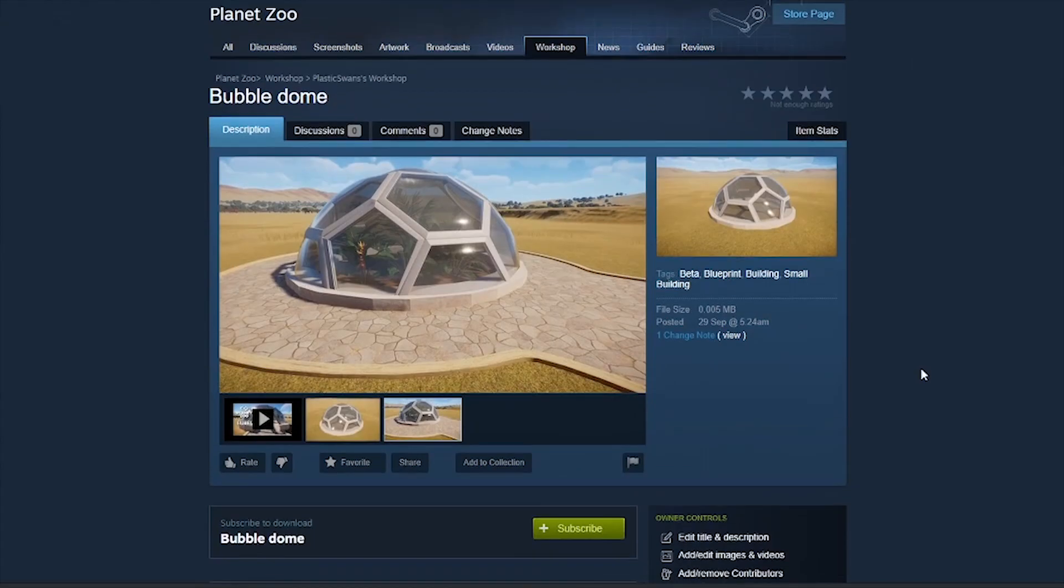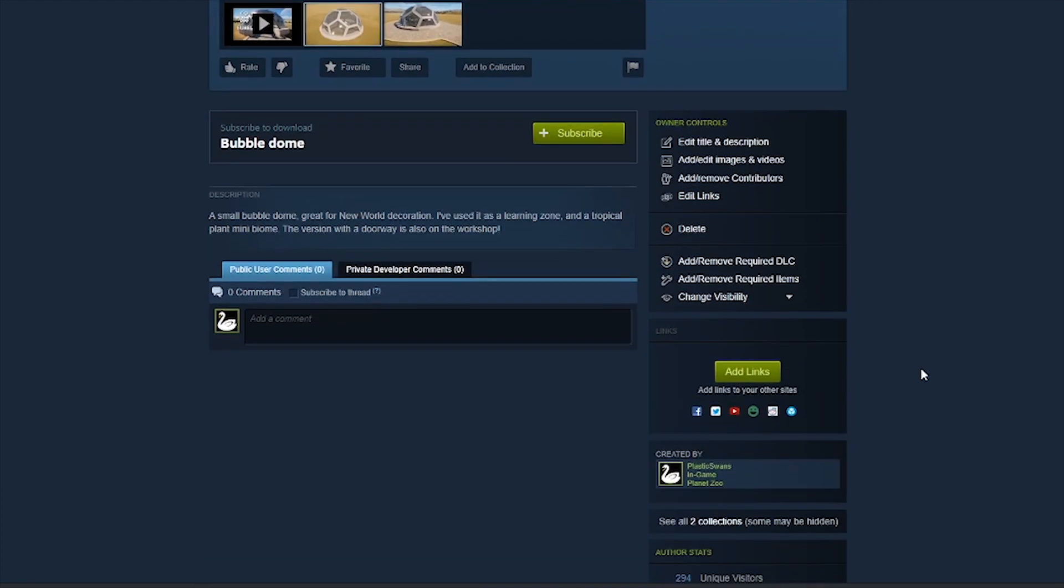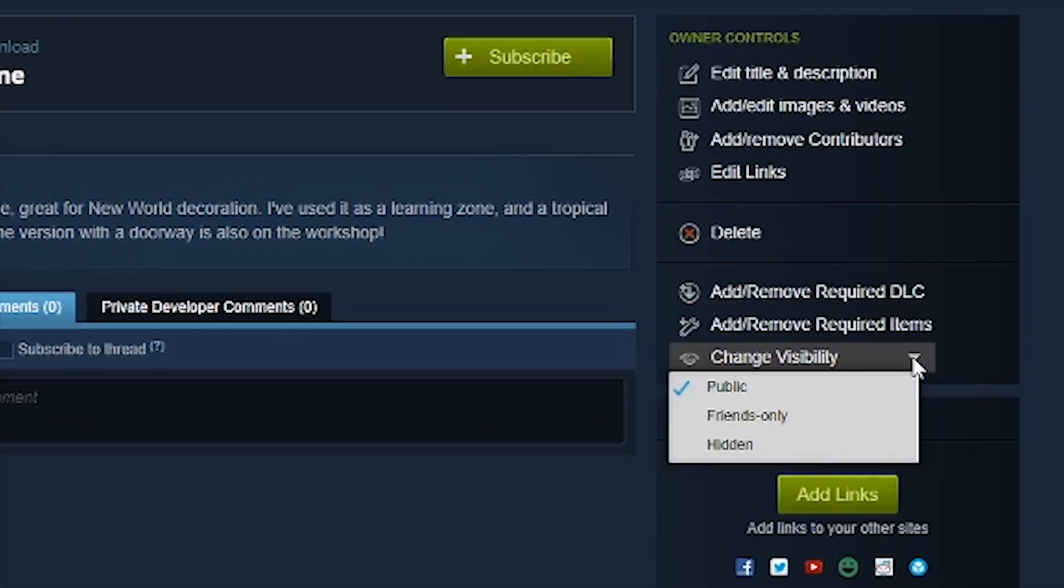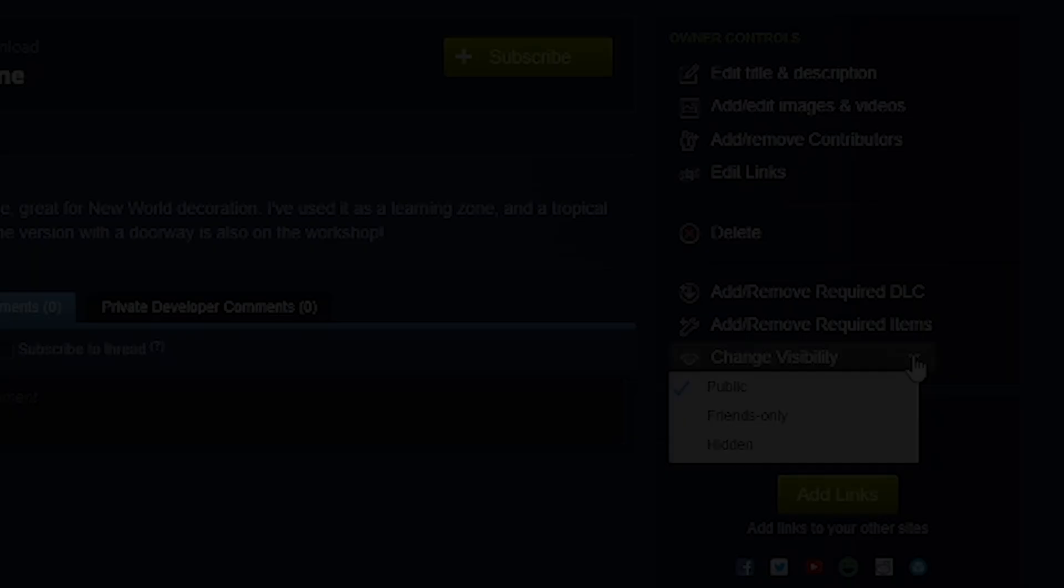When it's uploaded, be sure to go into the Blueprint in Steam, and in the Owner Control sidebar, make sure this is set to Public so others can see your work.